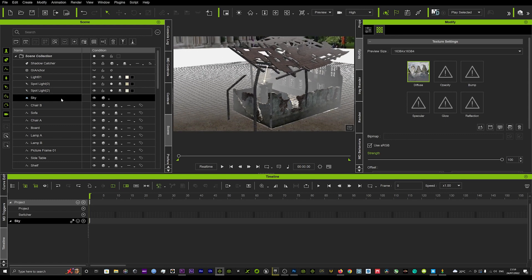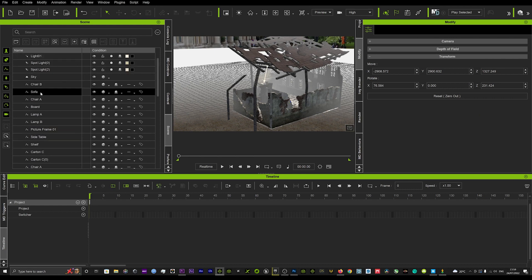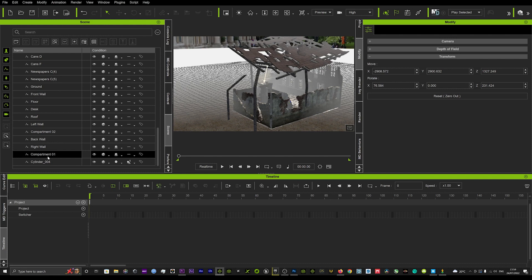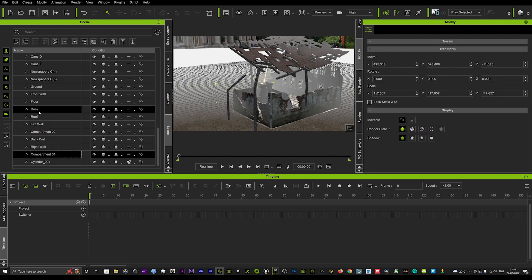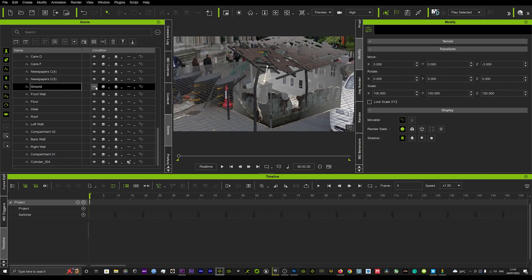We'll just remove the floor if I can find it. Not the floor I was looking for, maybe it's the ground. Yep perfect, so remove the ground.